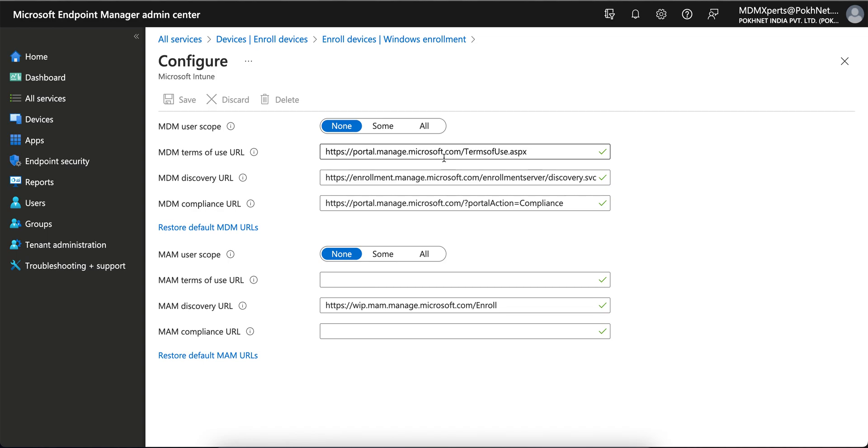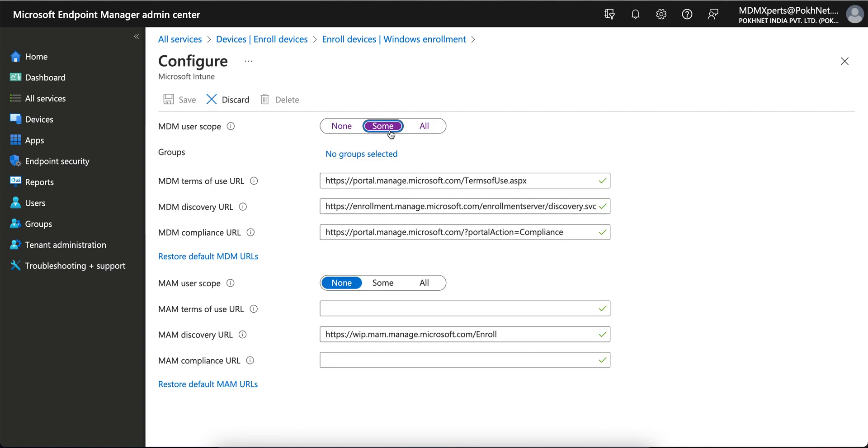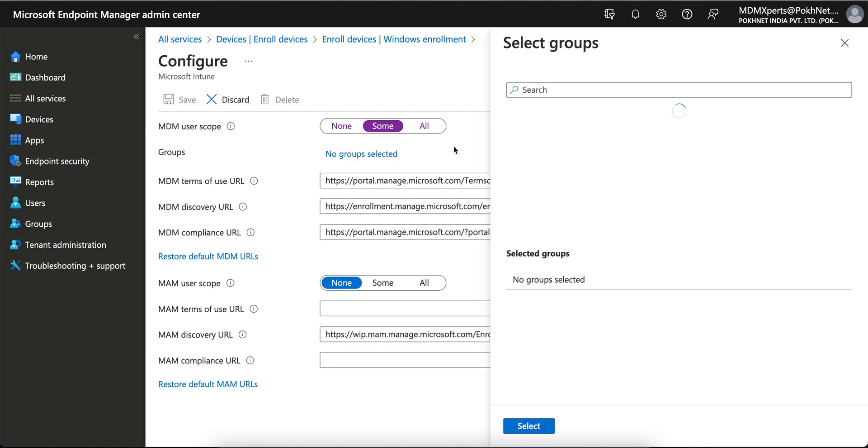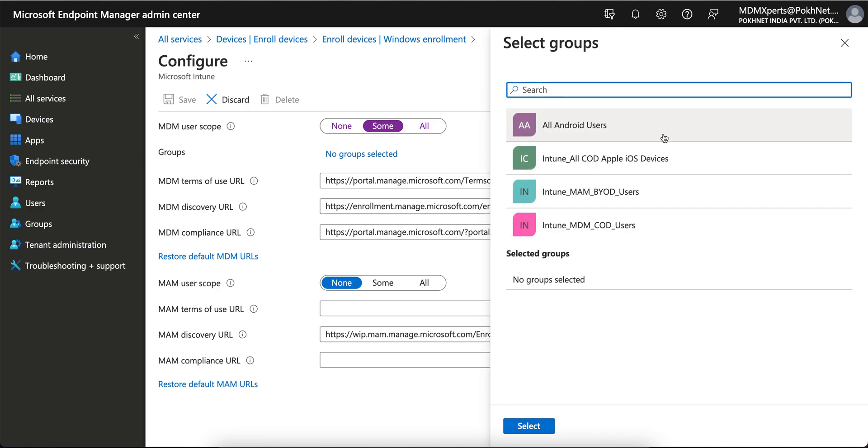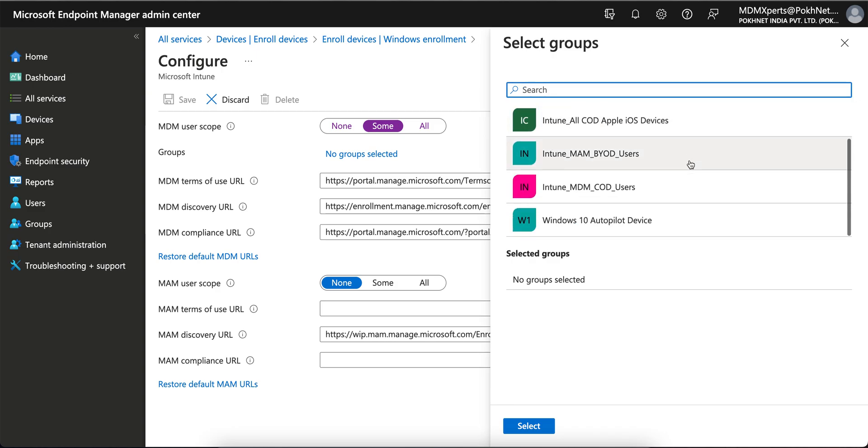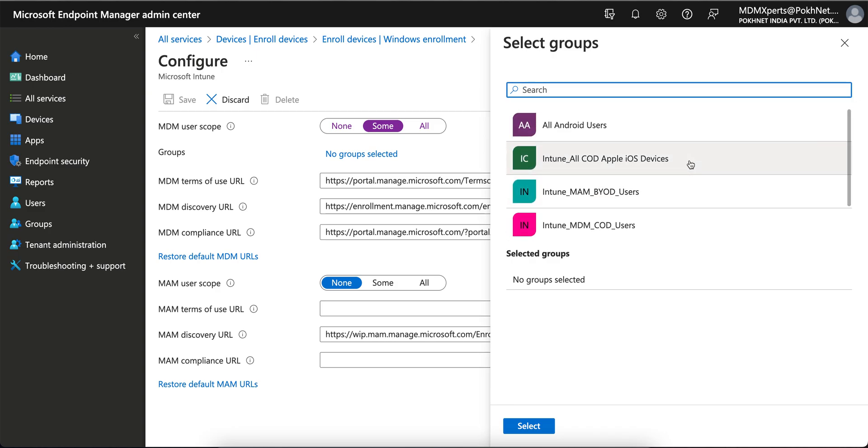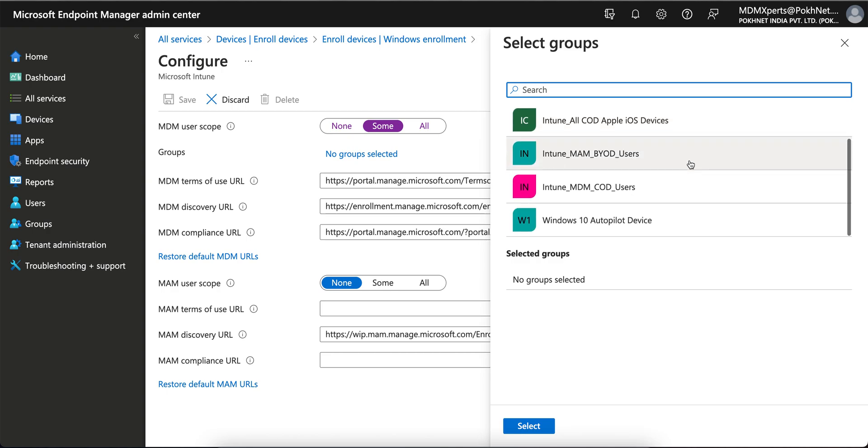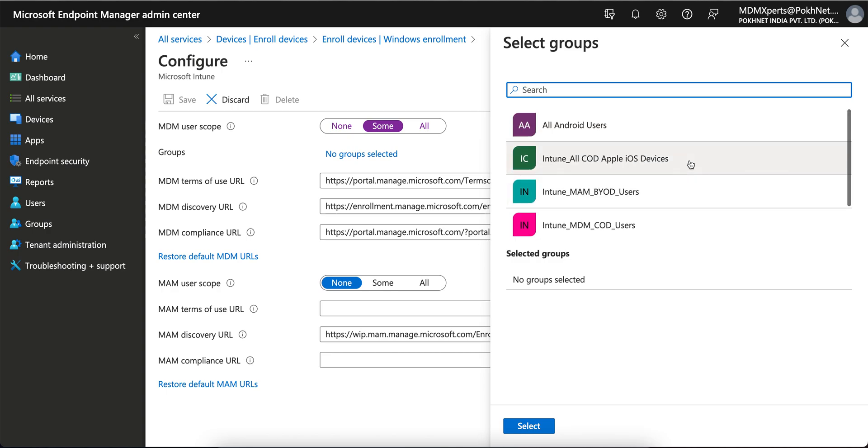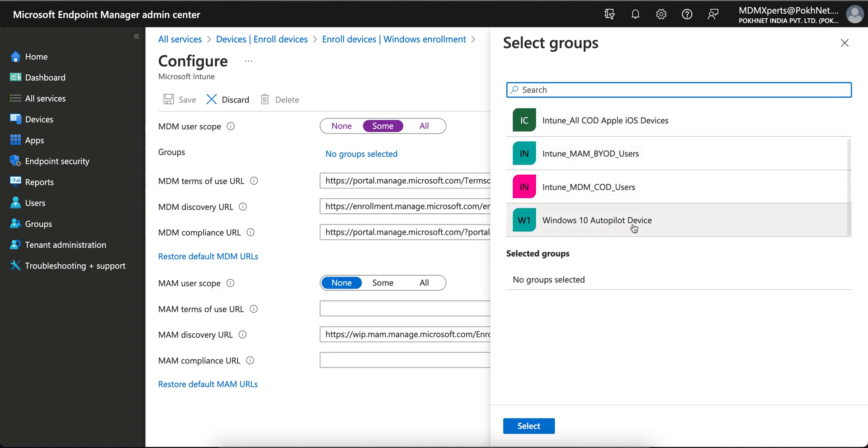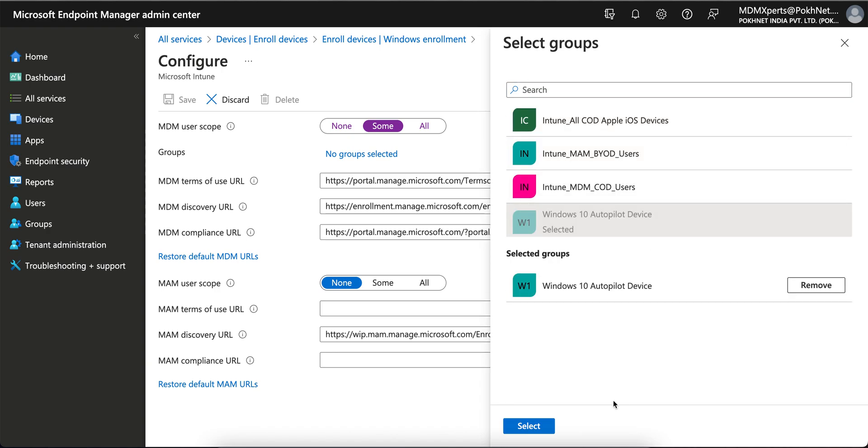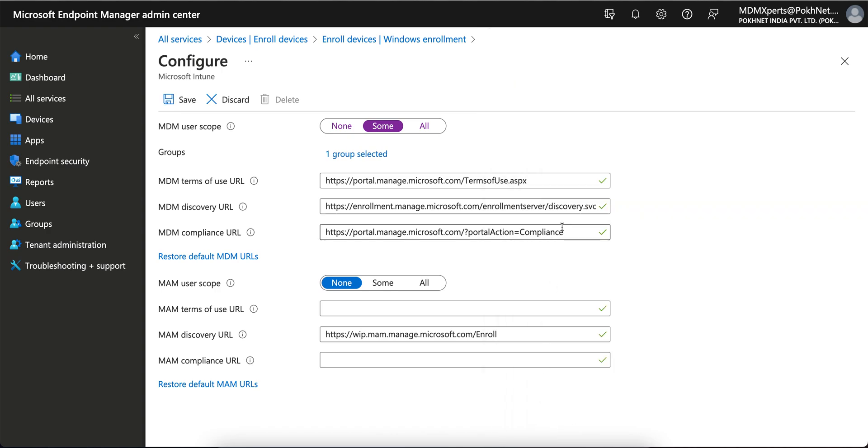If you are doing pilot, you have to select Some, and then if you want to apply for some of the dynamic groups or custom ID groups, you can use it. Like I have some Windows Autopilot devices, so I can select it.